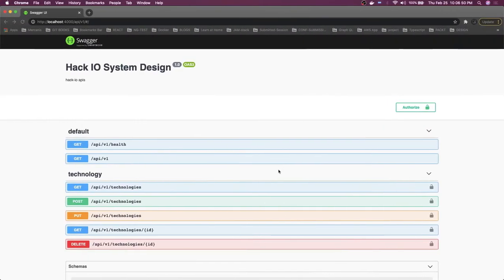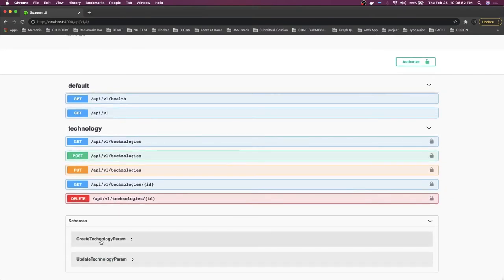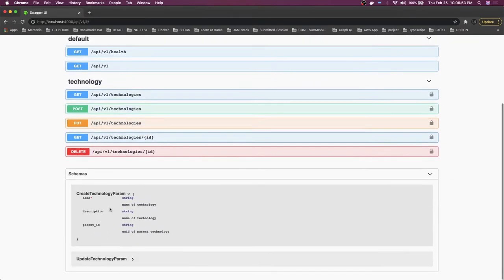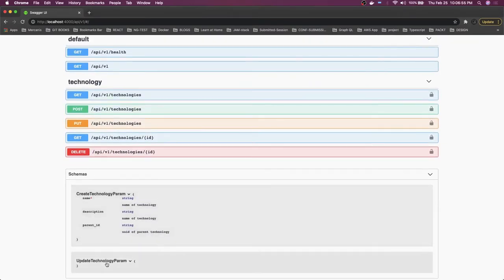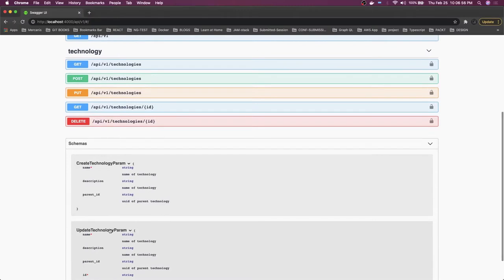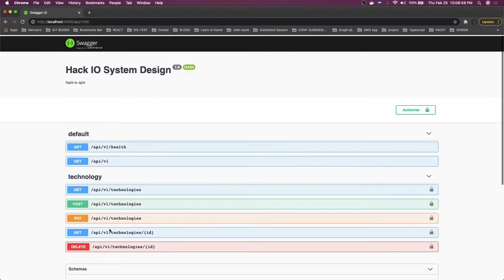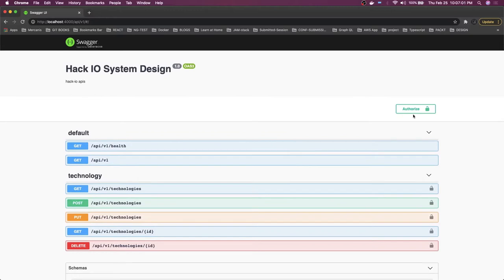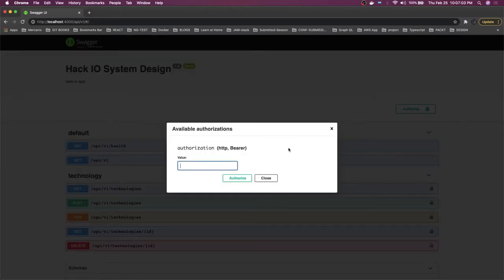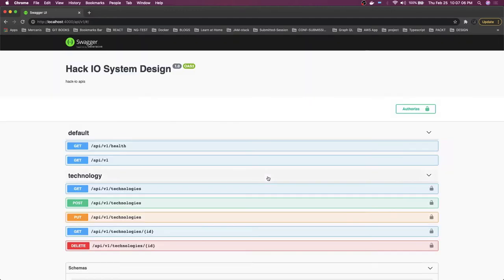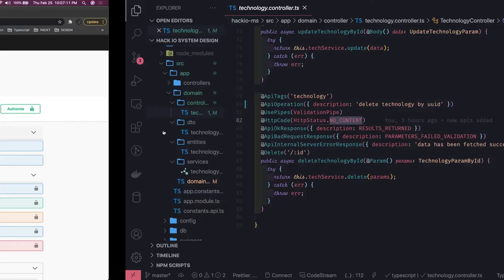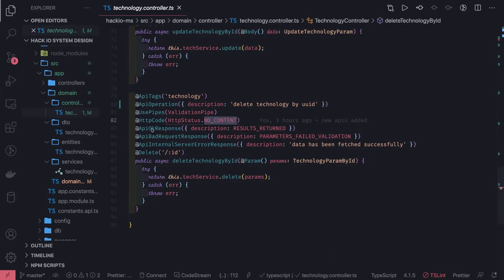When we see this on Swagger, you can also see the schema created. The name is required, and for update, name and ID are required. This is a basic Swagger spec. In the future, we are also going to have authorization on top of these APIs, so they will not be publicly accessible.